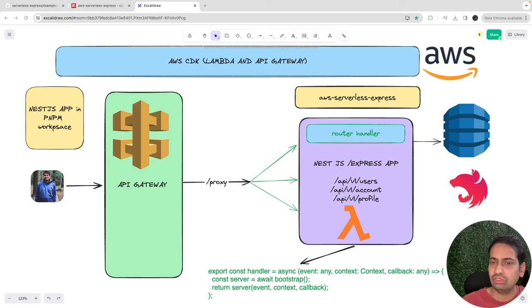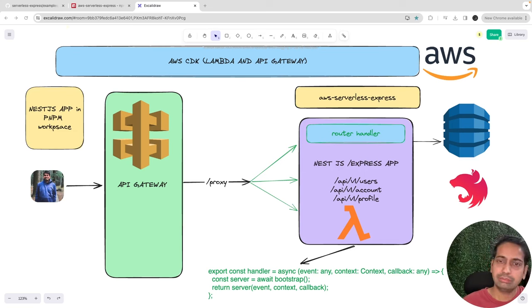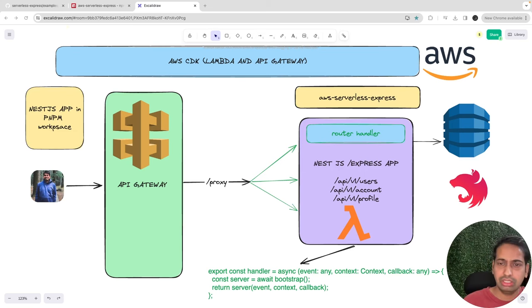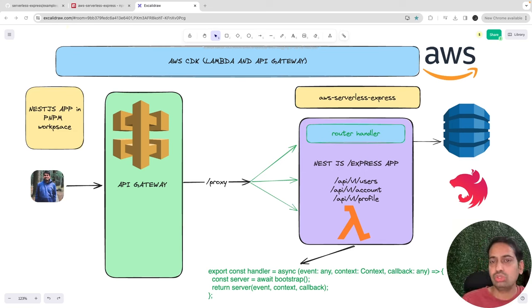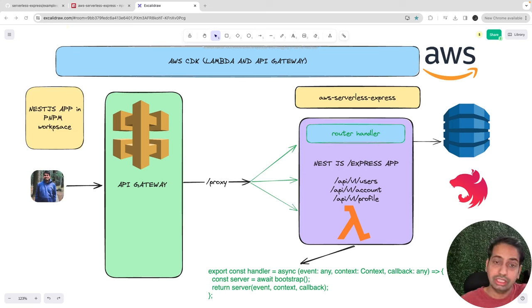Until now we have seen only a simple function — there's a simple function and you just specify that path in the Lambda CDK construct and deploy it. But let's replace that Lambda function with a big NestJS service or NestJS microservice. How is it going to work? That is the agenda of this particular video.